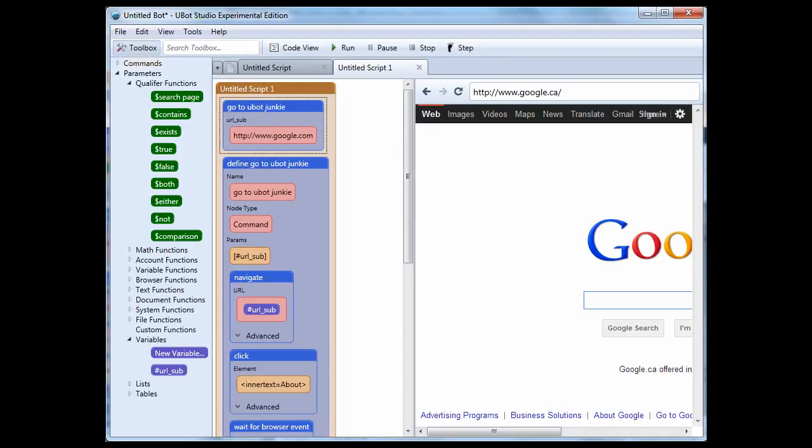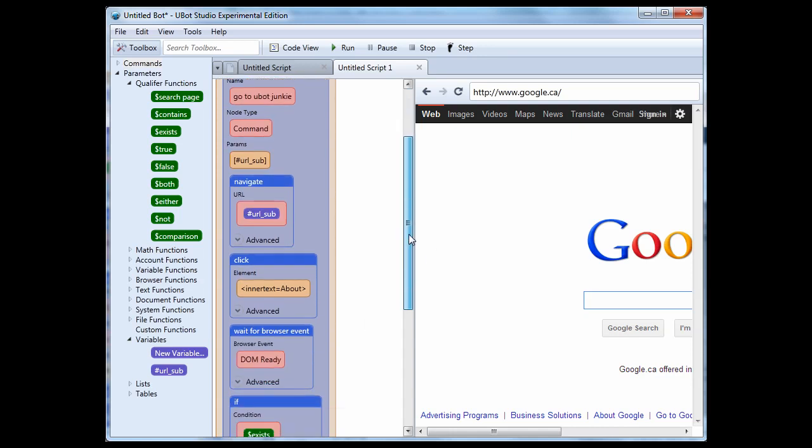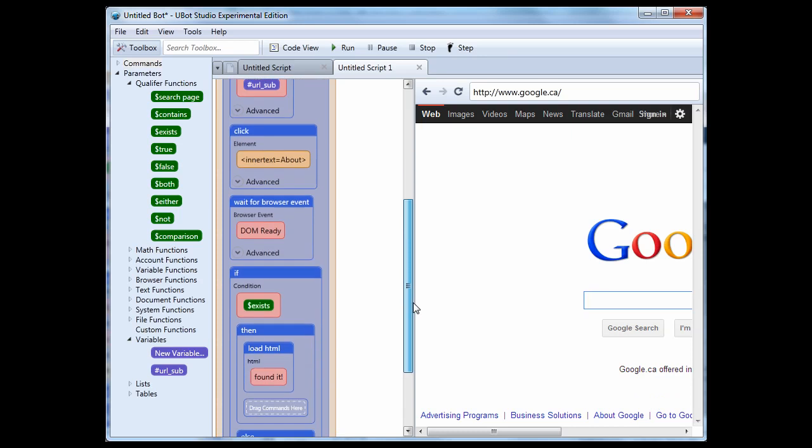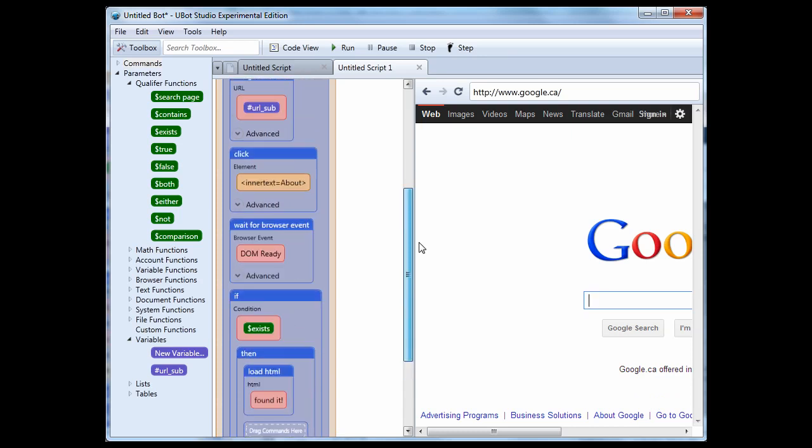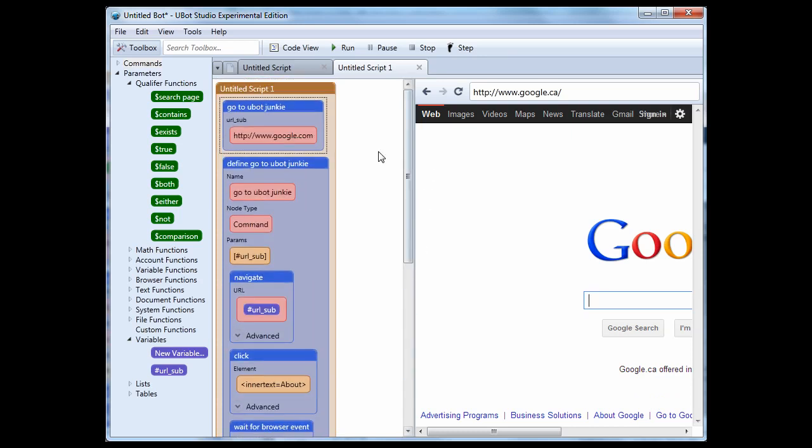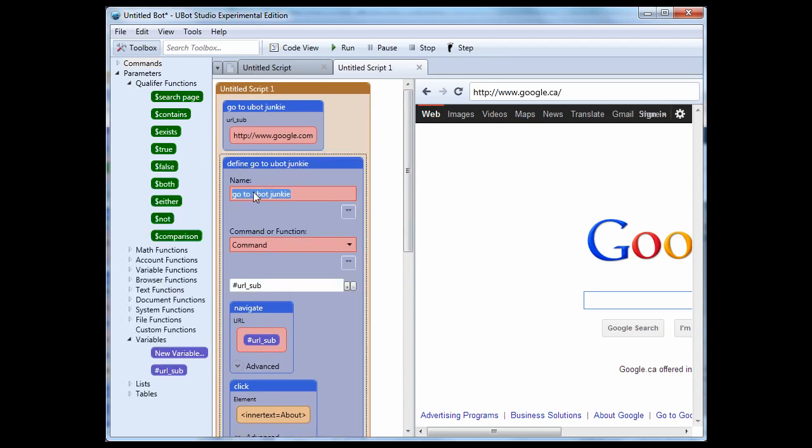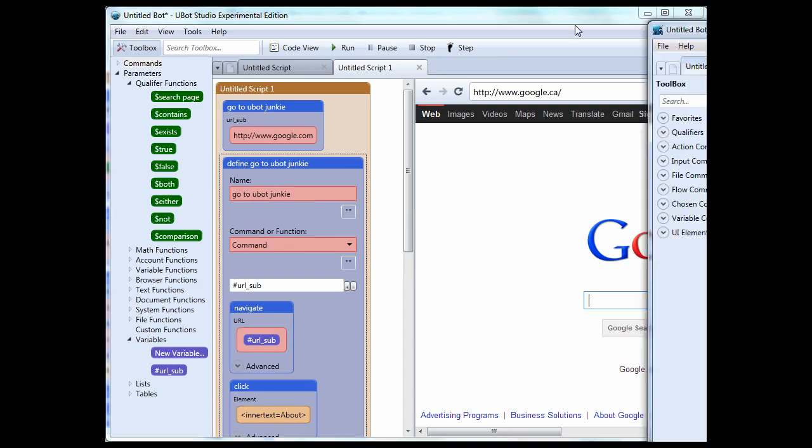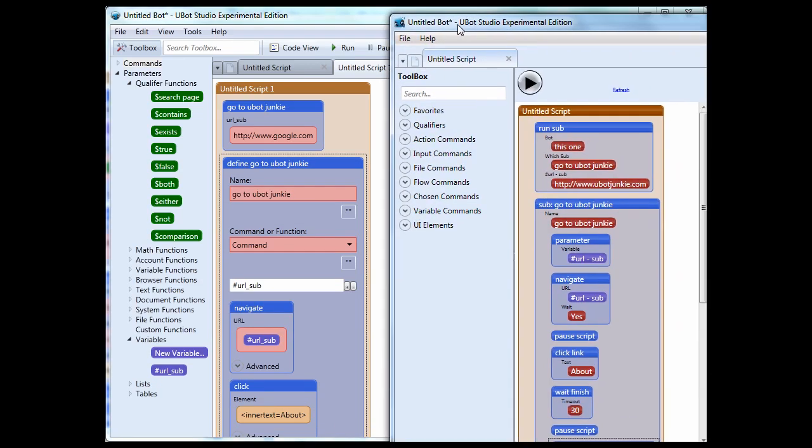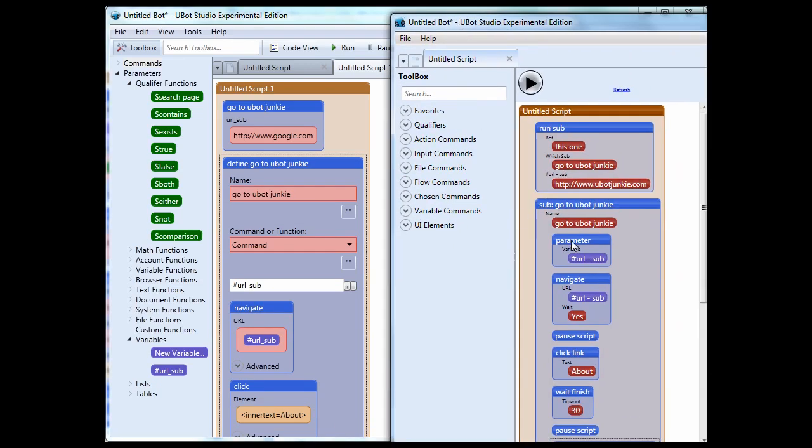I've written a script that's almost identical in the version four of Ubot Studio. Now you're going to see some very big differences. First of all, our subroutine is called a define. If I right click on this and edit it, we have the name as we had in the old version here.